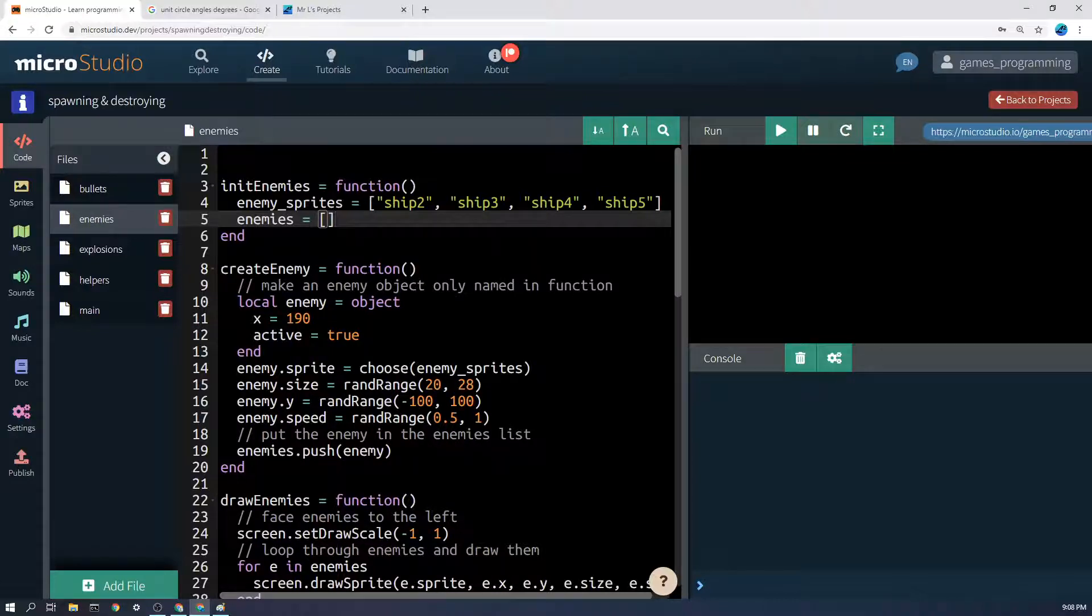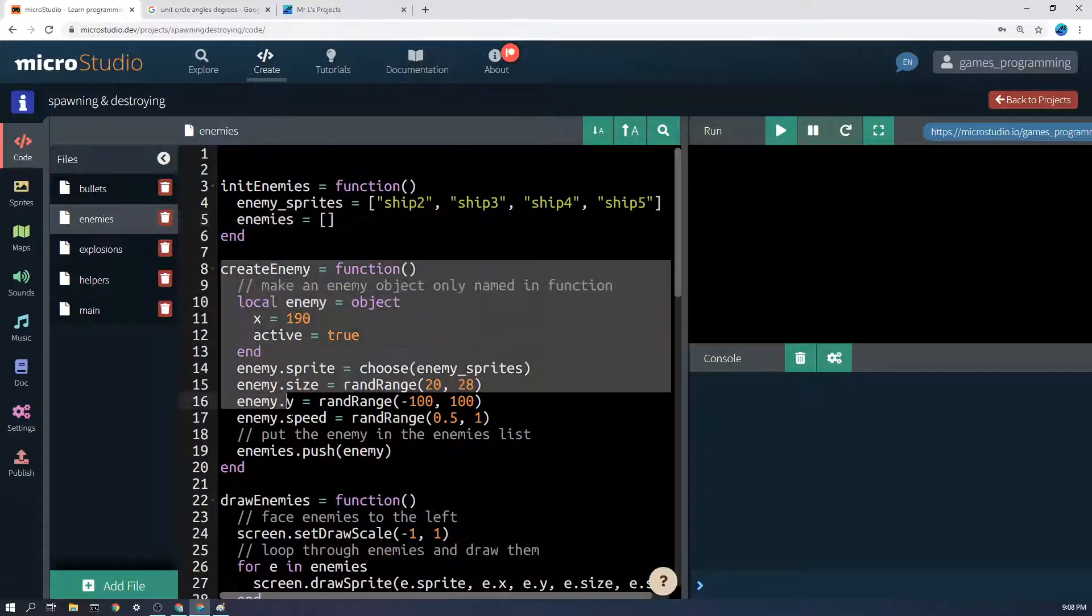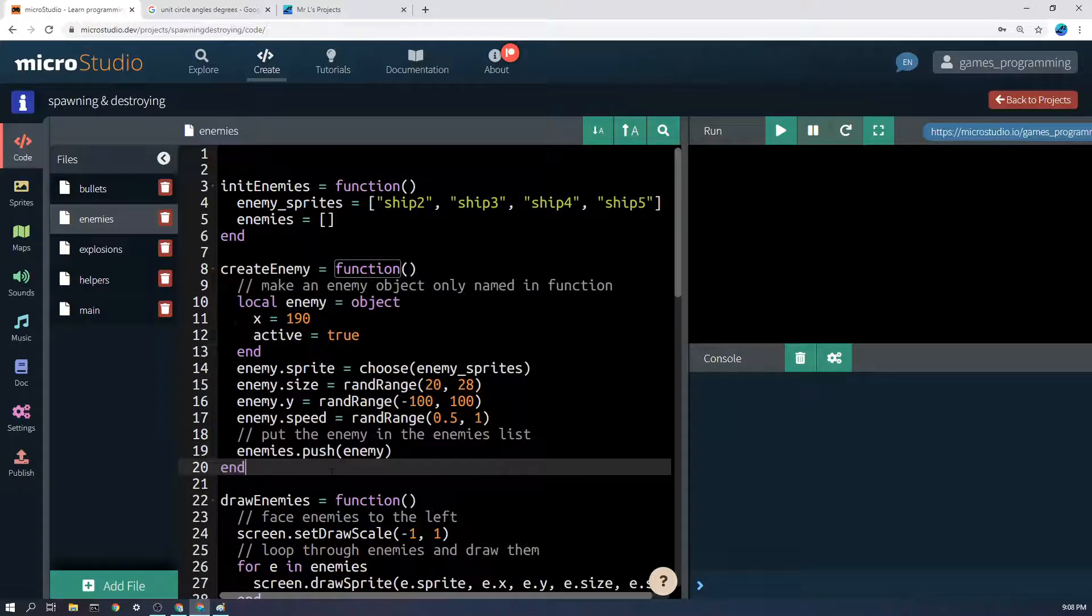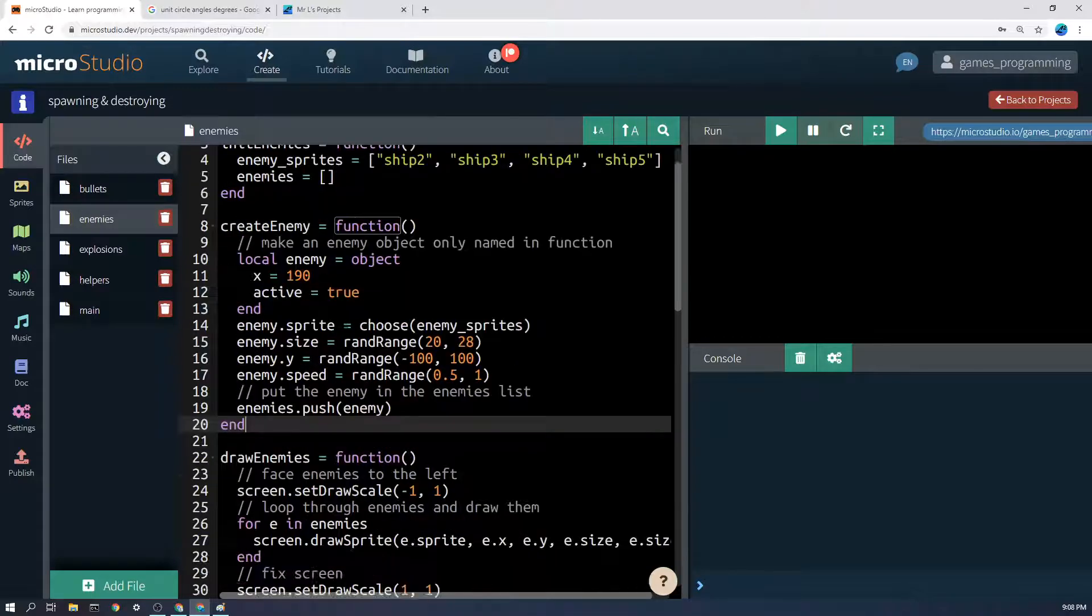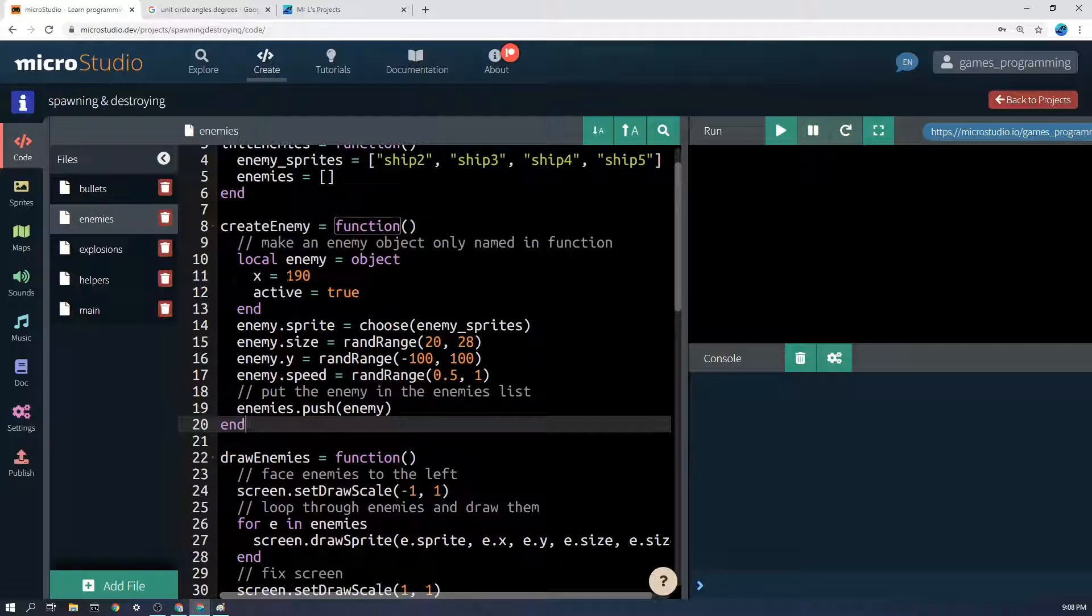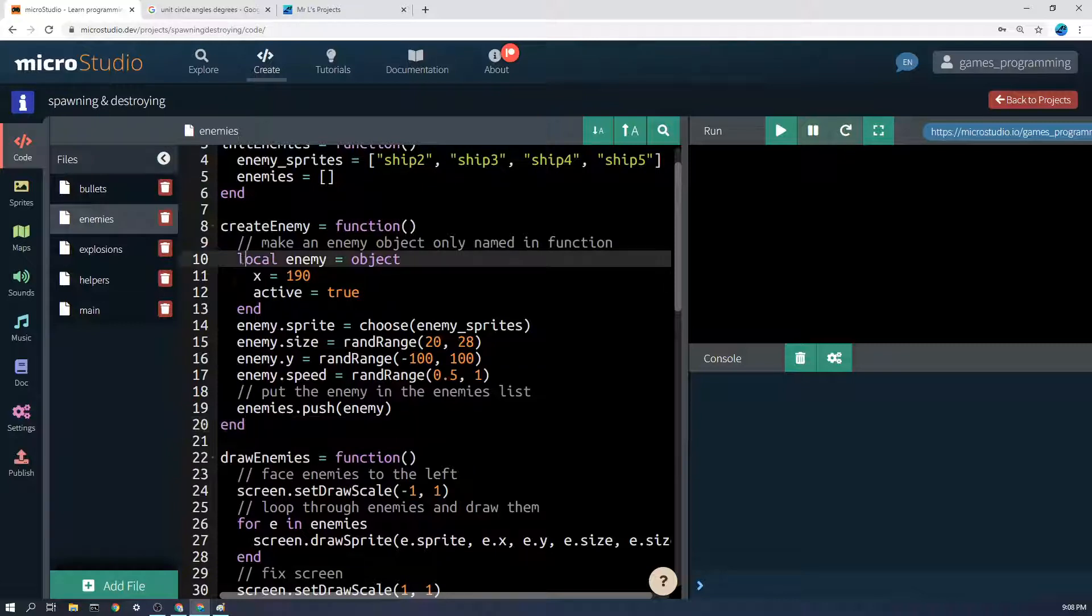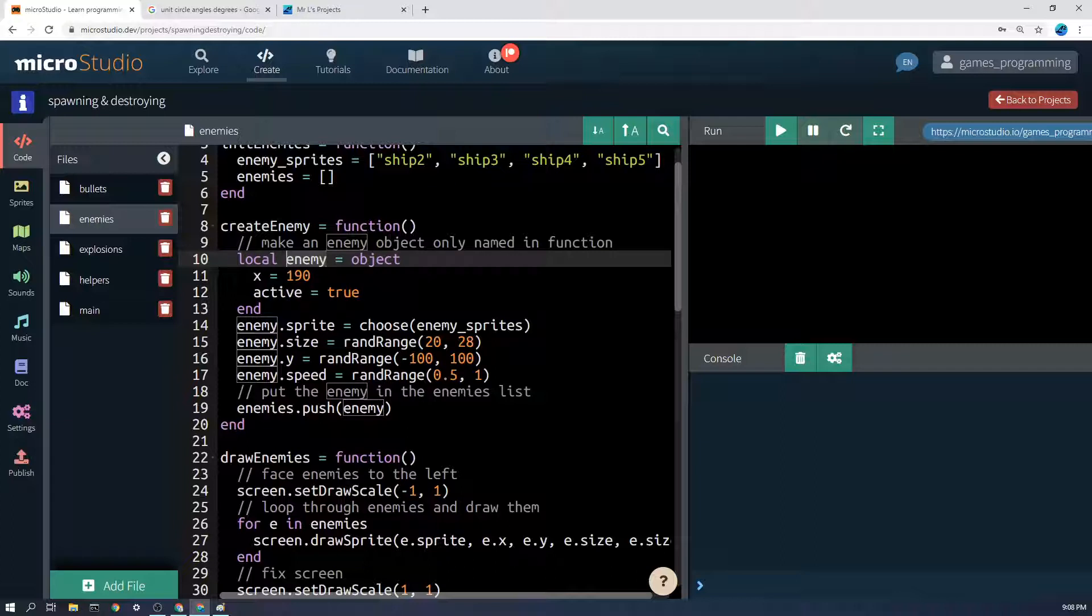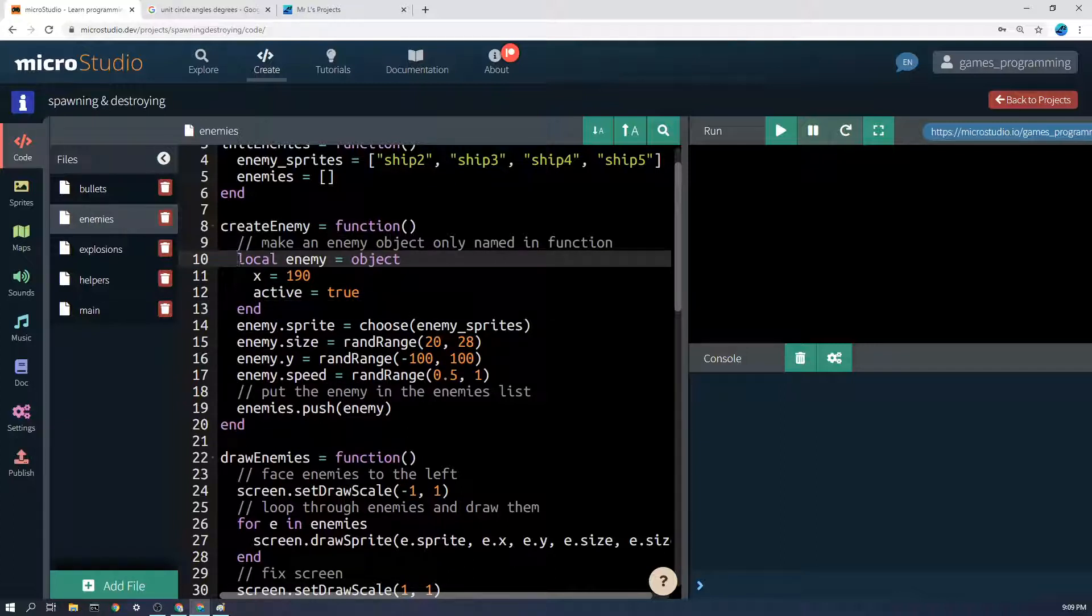Then we have a function we can call anytime called create enemy. The goal of this is to make an enemy object and put it in that list. So first of all let's make an object. We're going to make it a local object because once the object's been put in the list we don't want this variable to exist anymore outside this function.